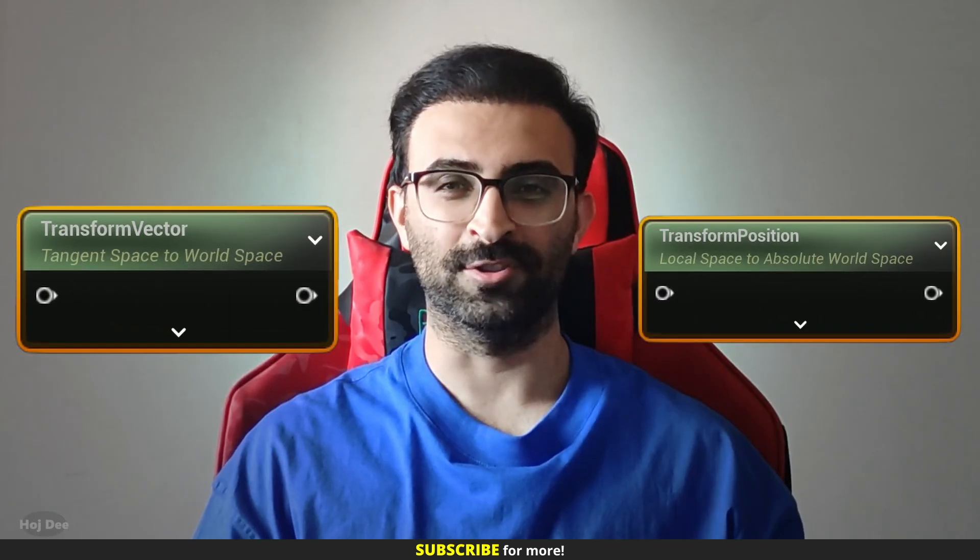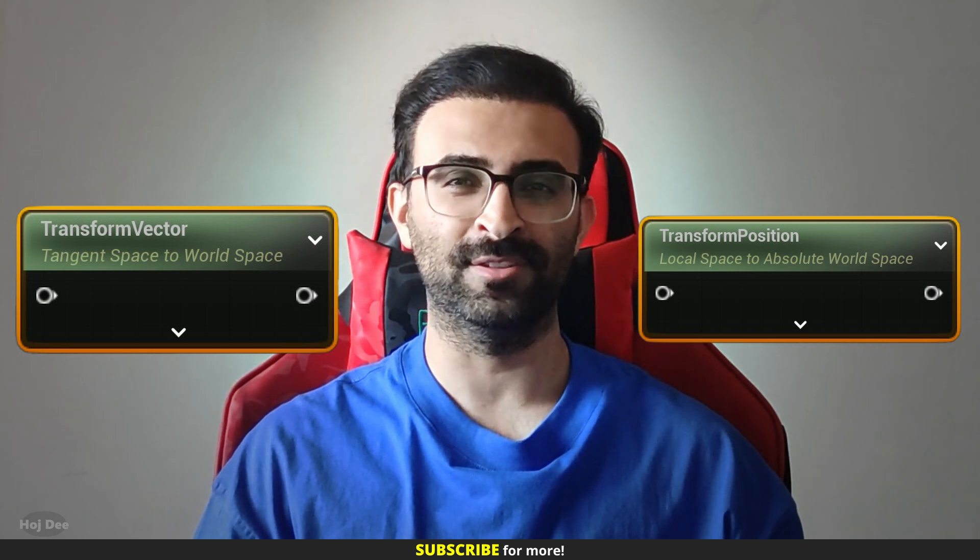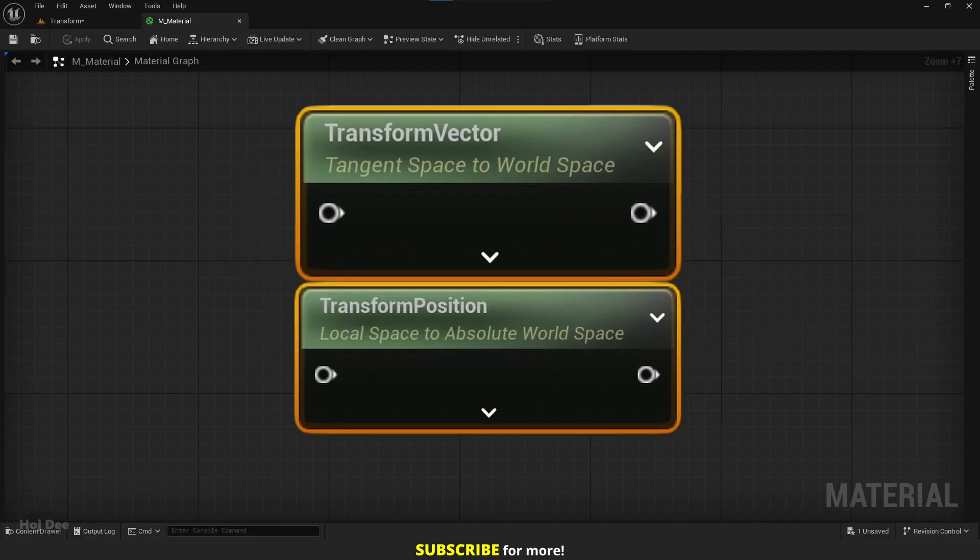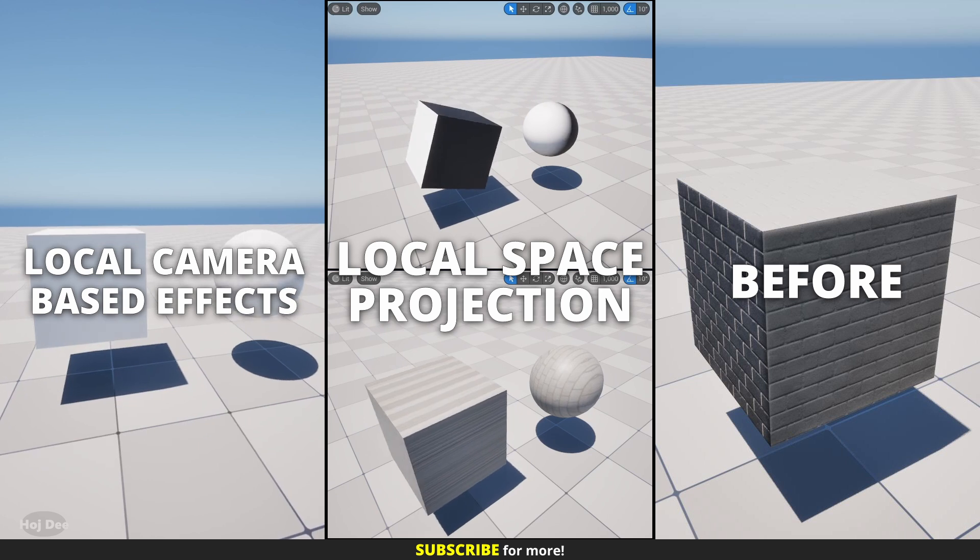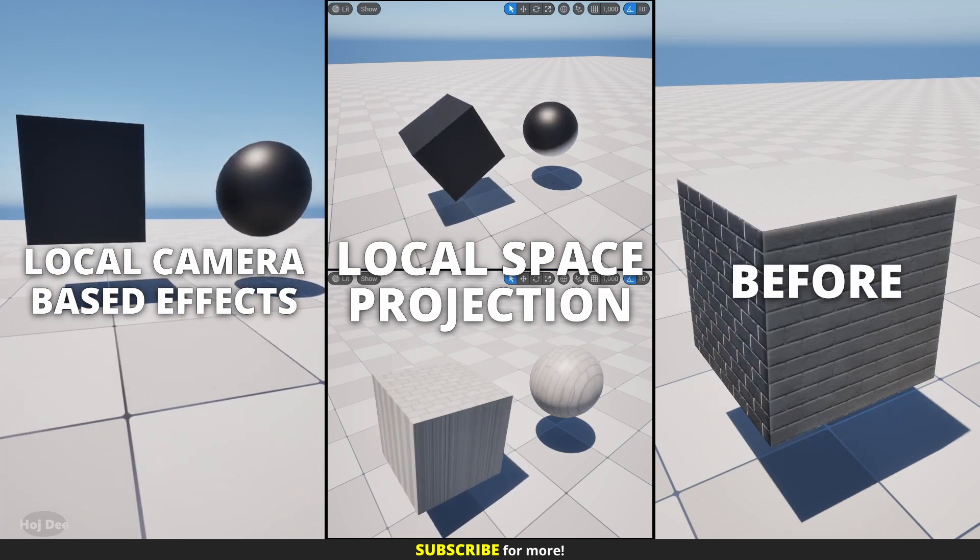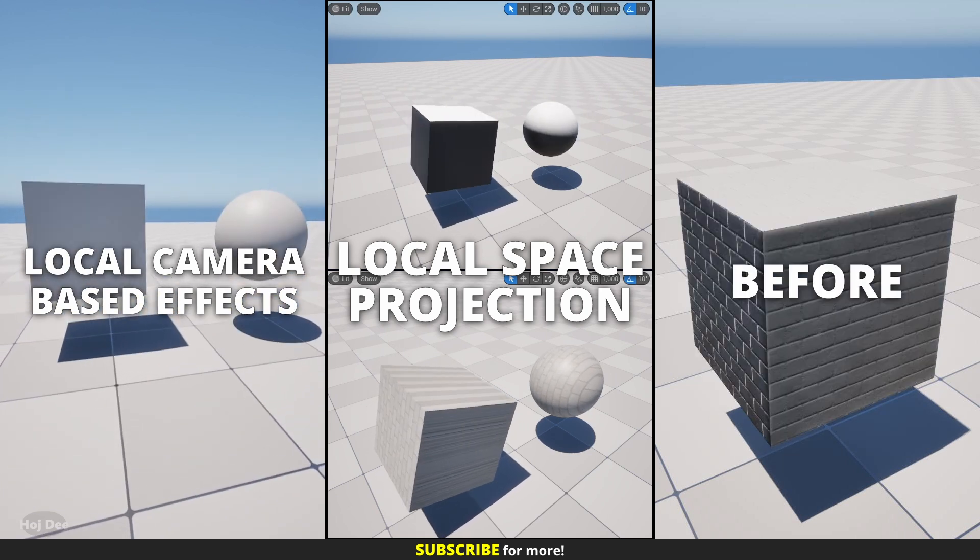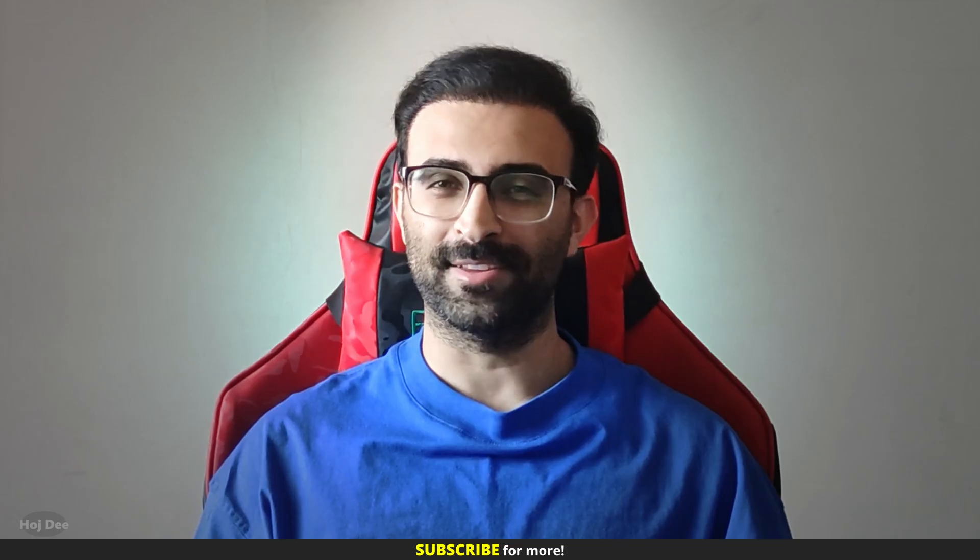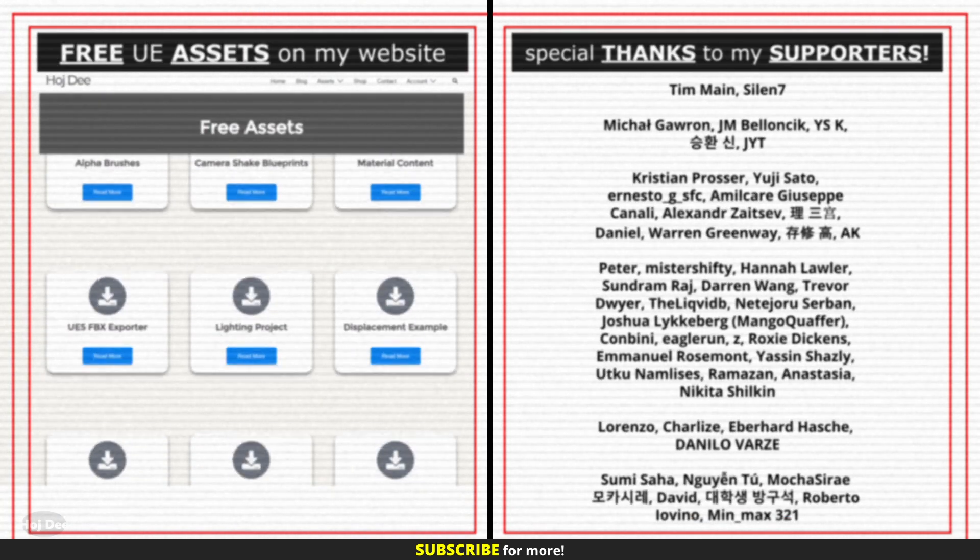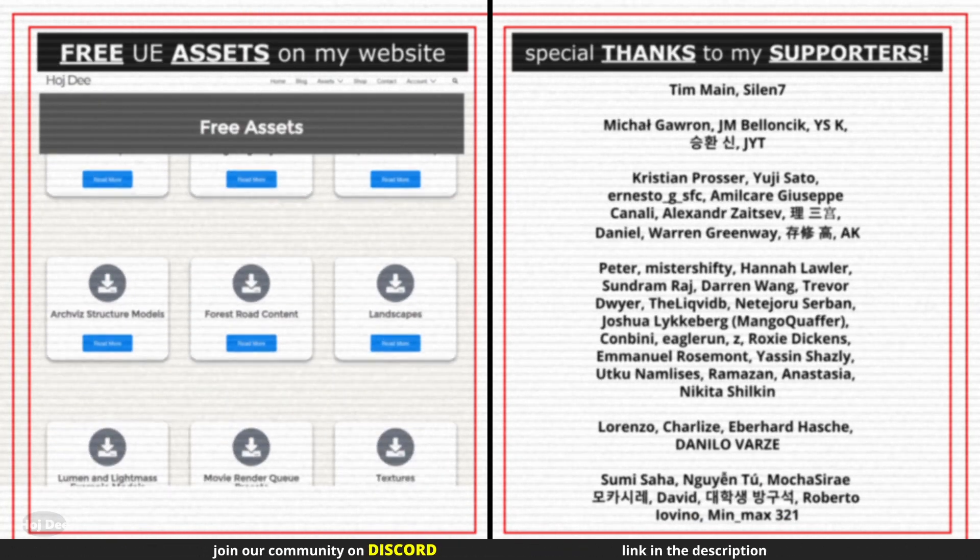Hey everyone, Hojdi here and this video is about these two Unreal Engine material nodes. By the end of the video, you'll know where and why we use them and you'll be able to build effects just like the ones you just saw. So let's dive in. This video was possible thanks to my supporters.